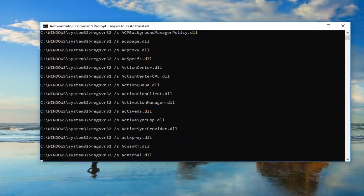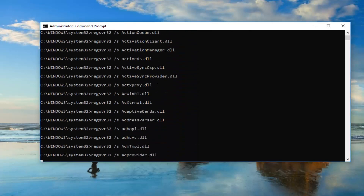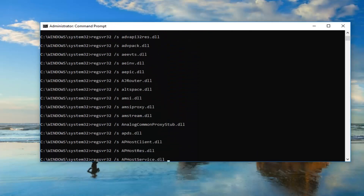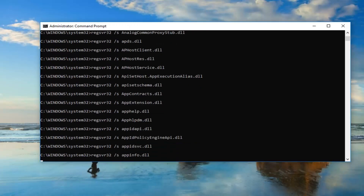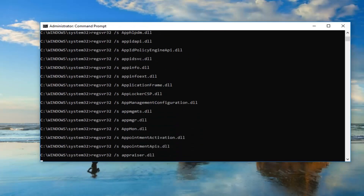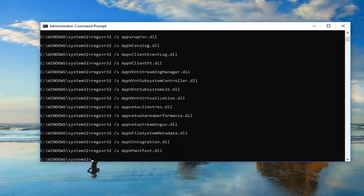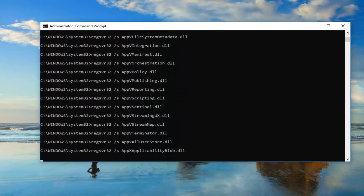This will take a moment. It's going to re-register all of your DLL files, so it shouldn't be a big deal. You just want to be patient here — it'll take a moment.